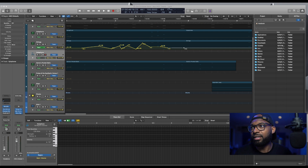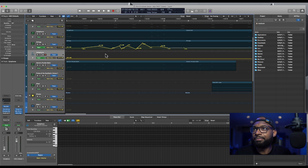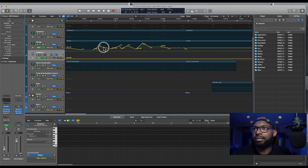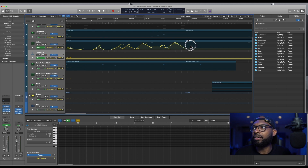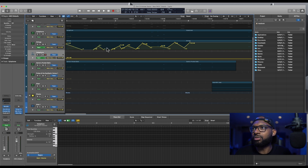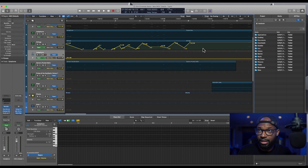I currently have a session in Logic and I created a bunch of automation. I'm the automation king. All of this automation — this volume doing all types of fancy stuff. So you have all of this and you want to delete it. You don't want it anymore, you want to take it off.